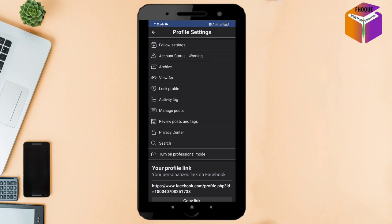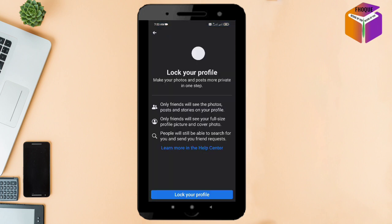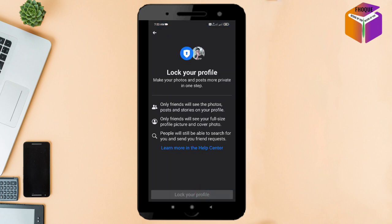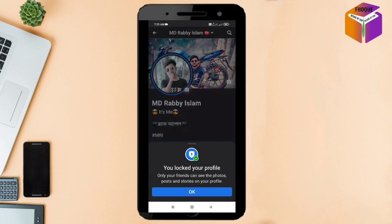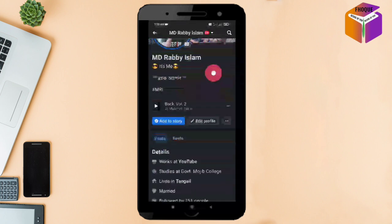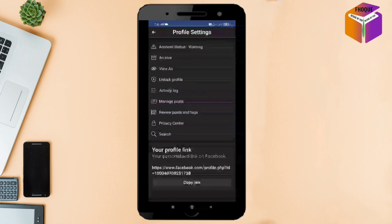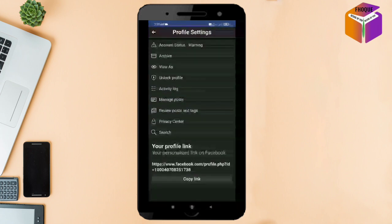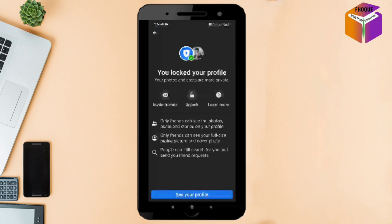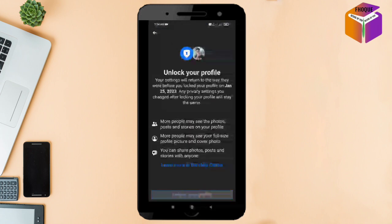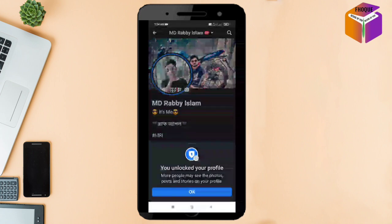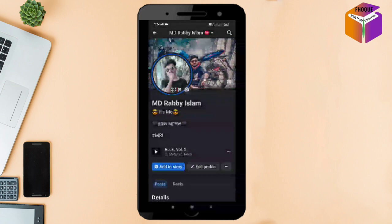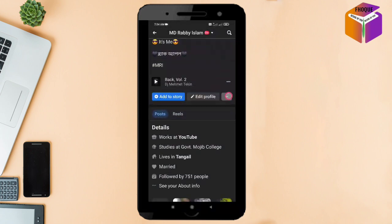From here you need to lock your profile. Lock your profile, then unlock it — go for unlock your profile. First step done. Now you need to again click on the three dot option.